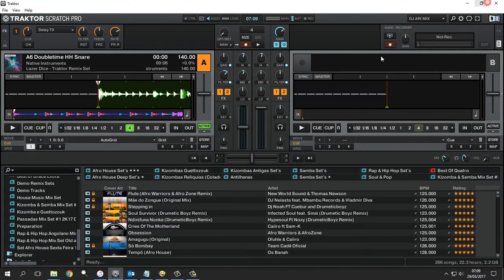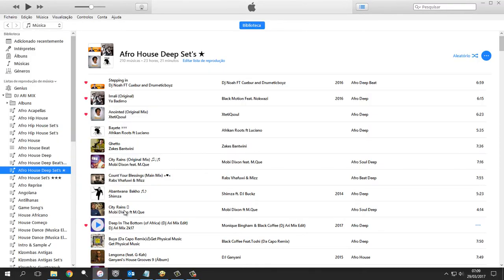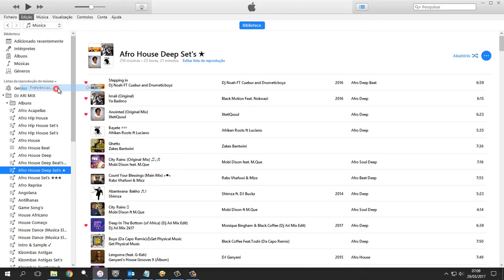First step. Let's go to iTunes. It does not matter which version you use. We click on the Edit tab, and then click on Preferences.